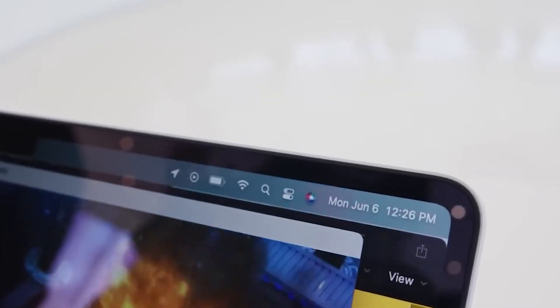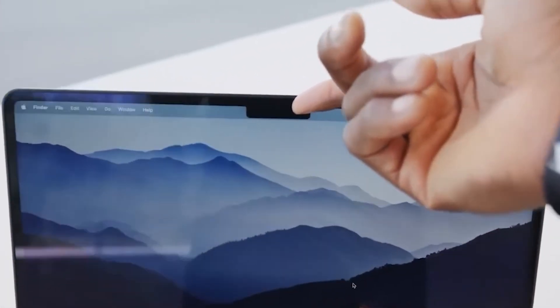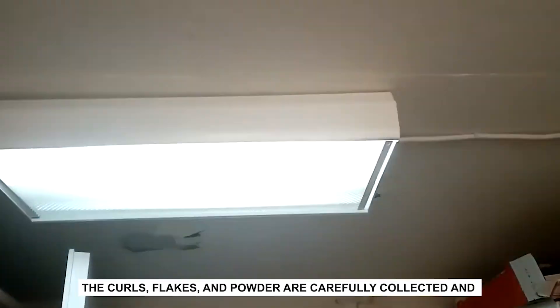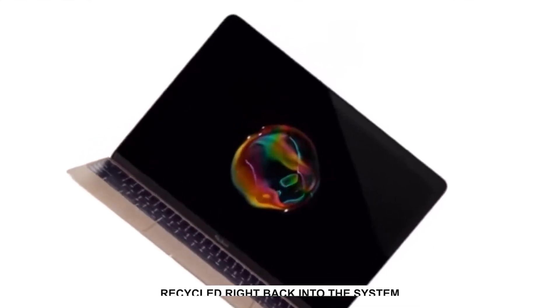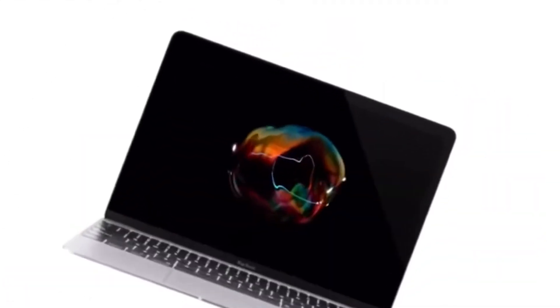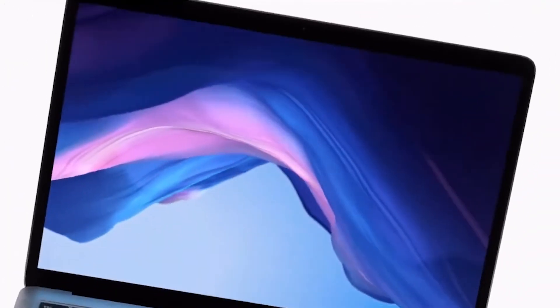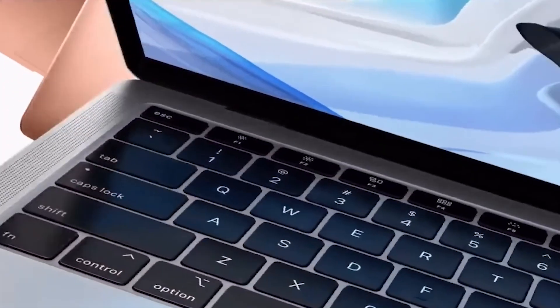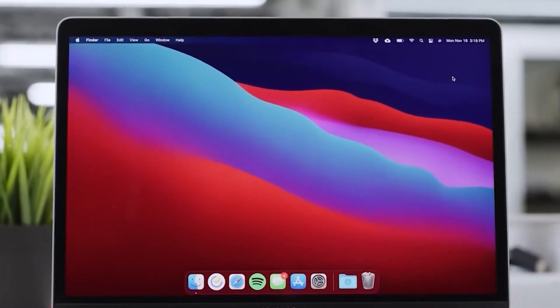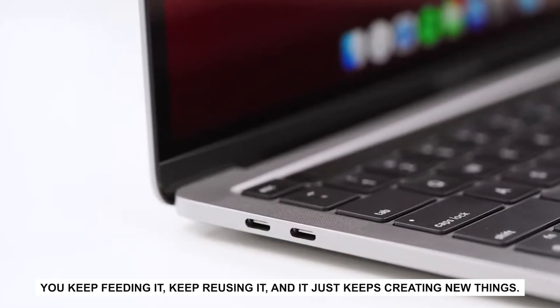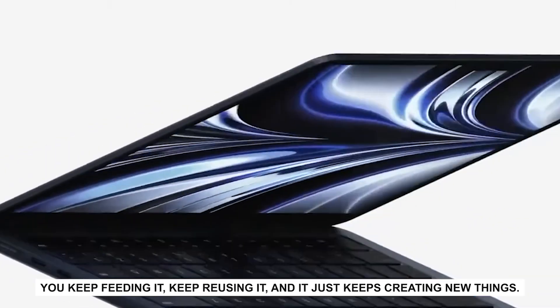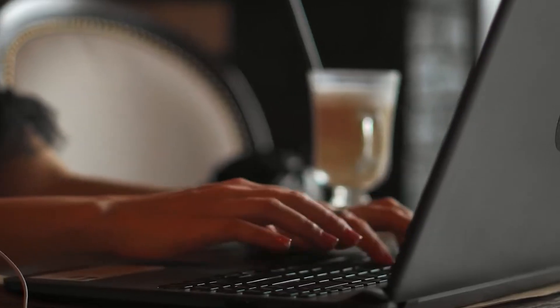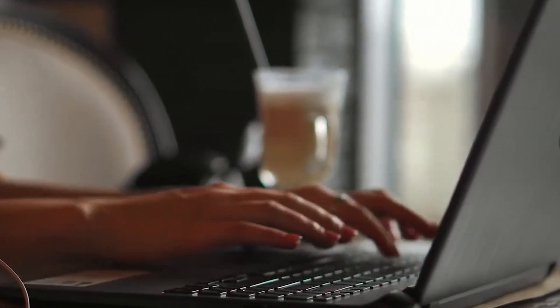And here's the surprisingly clever part. All that aluminum that gets shaved away doesn't just vanish into a trash bin. The curls, flakes, and powder are carefully collected and recycled right back into the system. Some of it might become part of another MacBook down the line, or maybe an iPhone case, or even something as simple as the internal structure of an accessory. It's a closed loop, a kind of aluminum circle of life. In a weird way, it's like a sourdough starter. You keep feeding it, keep reusing it, and it just keeps creating new things. Only in this case, instead of bread, it's fueling the creation of some of the most coveted laptops in the world.